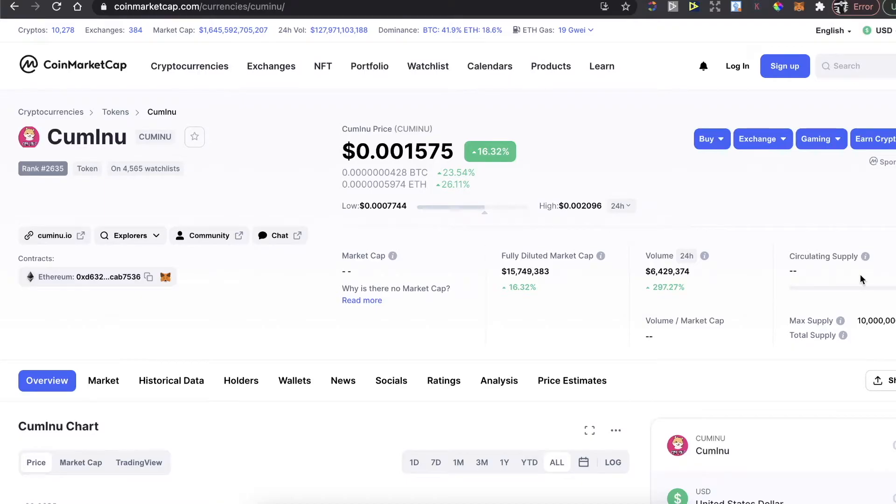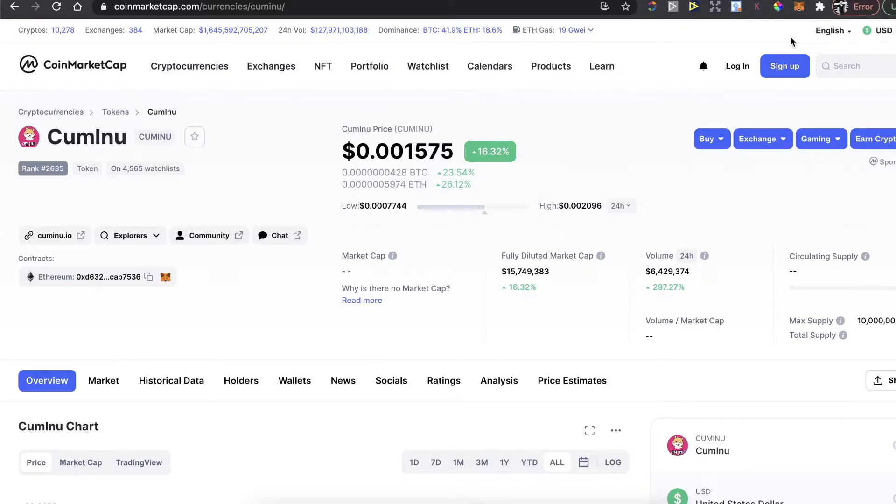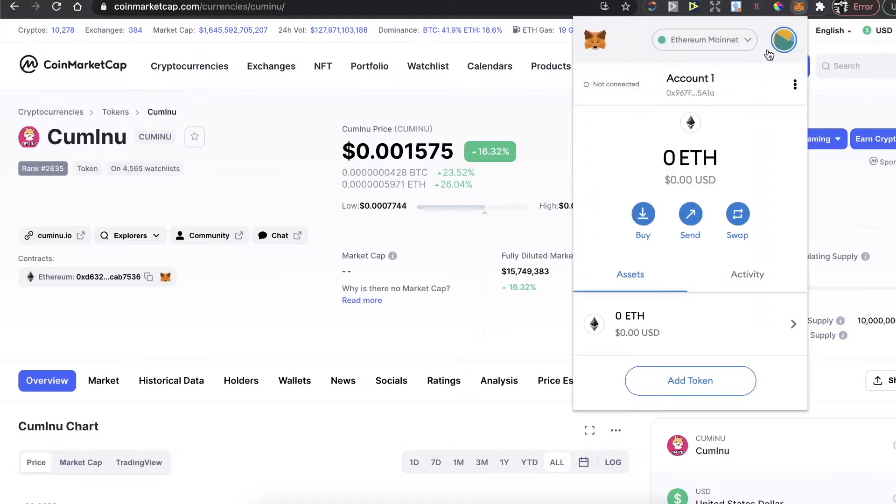Hey guys, today I'm going to show you how to buy this Cuminu token on Uniswap and MetaMask wallet. First, you need to have a MetaMask wallet. If you don't already have an account, just sign up, set up your account, and install the Chrome extension like I did.